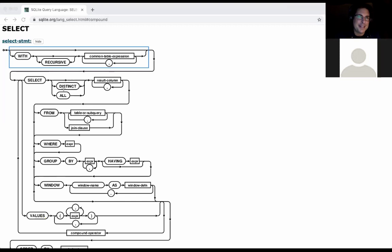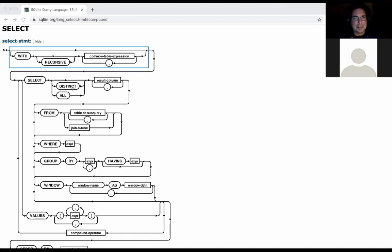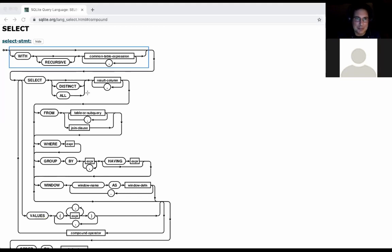So DISTINCT: ALL does nothing. It's just that some people like saying SELECT ALL, but it has no effect — it's just like saying SELECT. DISTINCT will give you unique rows, which we don't talk about, but it is possible. If you ever wanted to get a bunch of rows but there are duplicates and you want to get rid of them, it's a one-word thing.